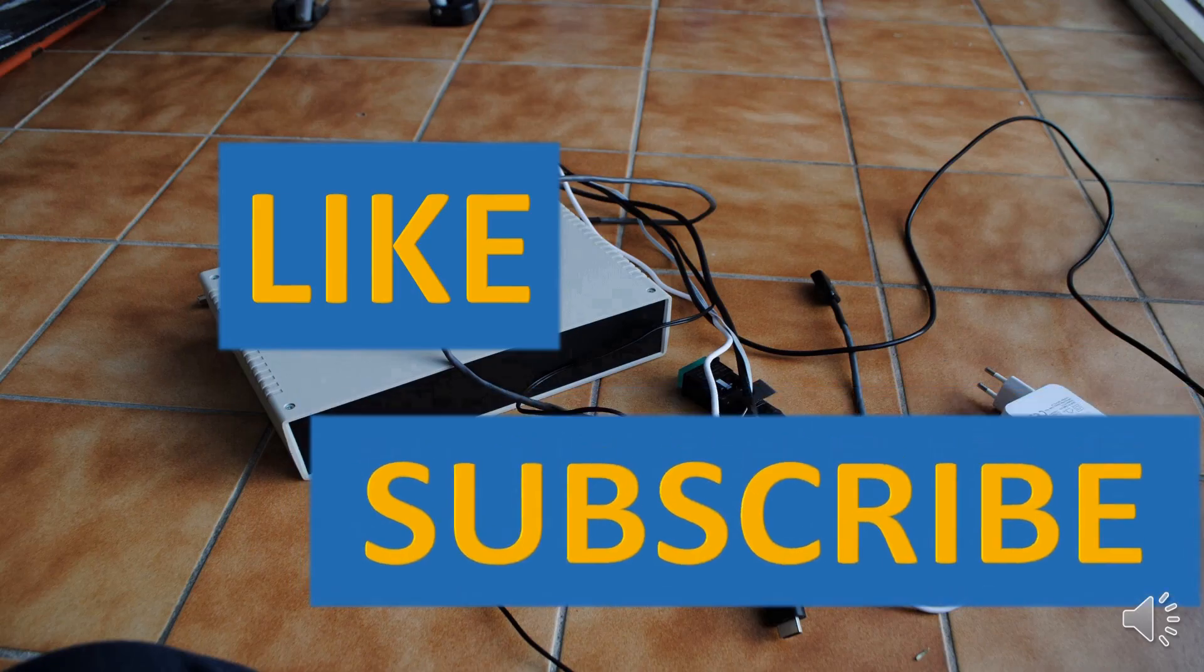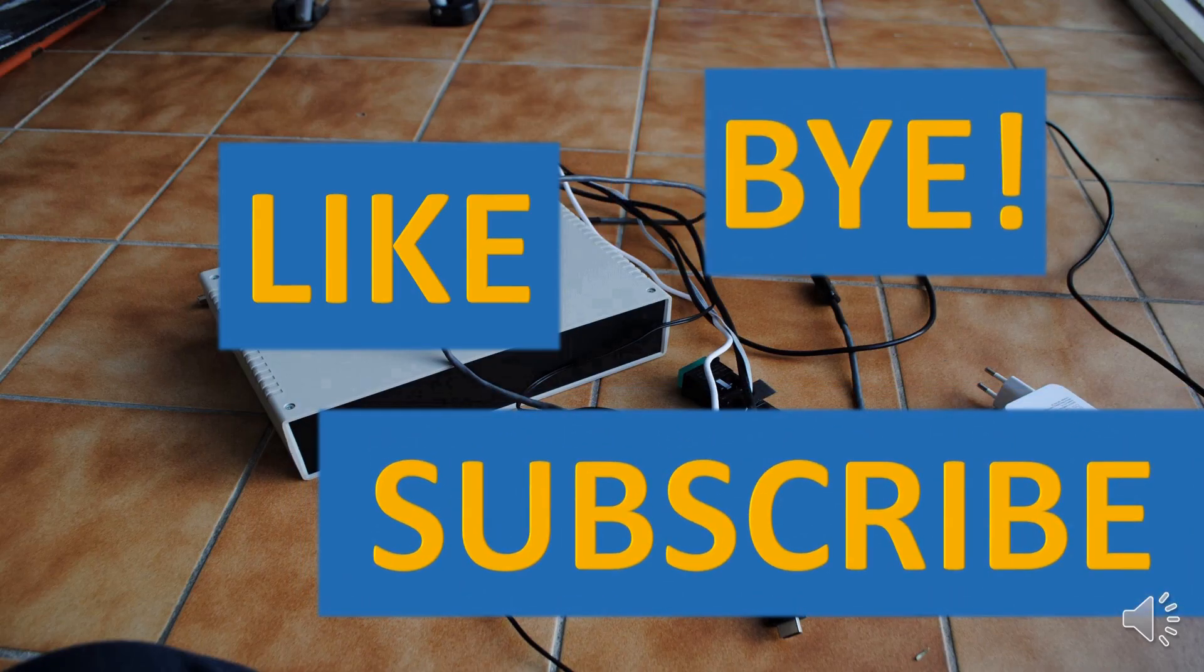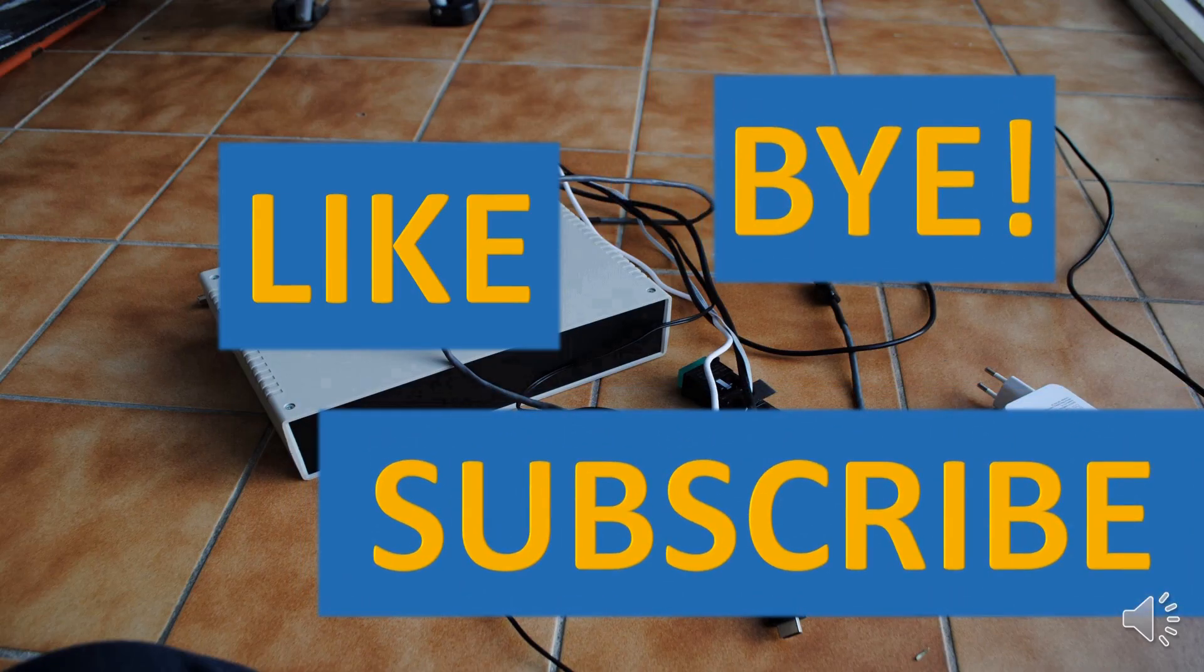Thank you for watching. If you've liked this video, please press like and subscribe buttons. See you in the next video. Bye.